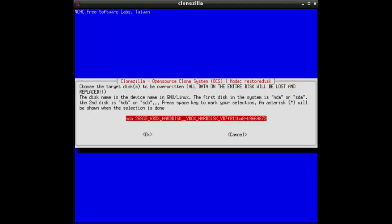And then here you define where it is stored to. It is the internal disk SDA. That's OK.